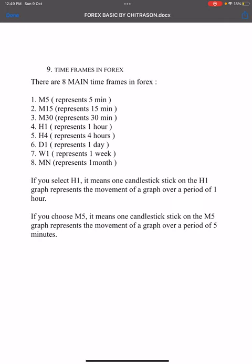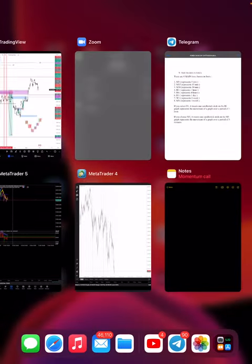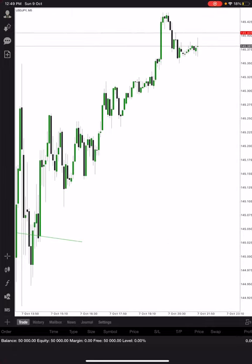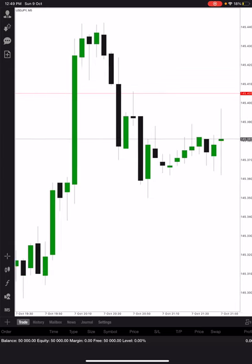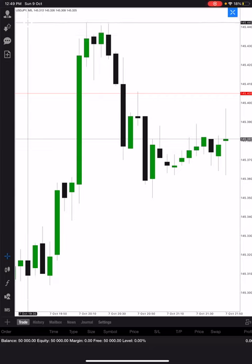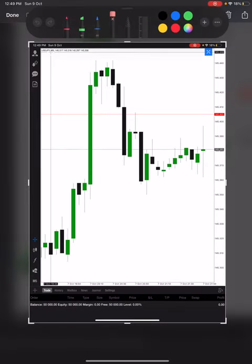Whatever time frame you select, the candle represents that specific period. So let me show you — looking at USD/JPY right now on the screen. Let me switch the time frame so you can see the difference on the chart.